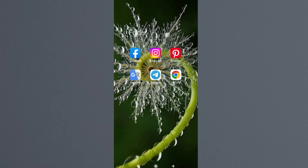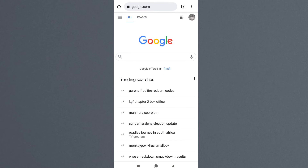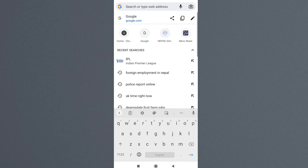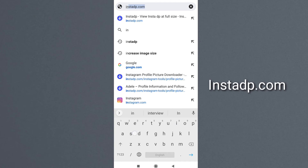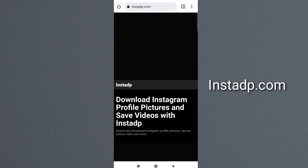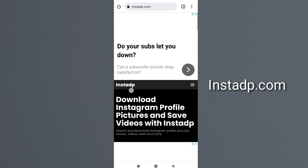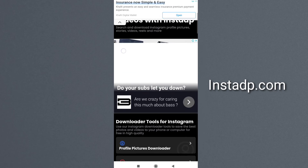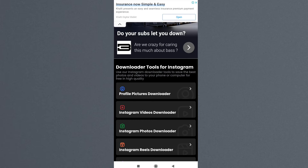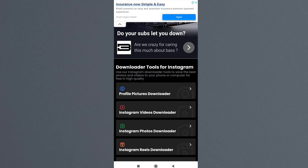To do this, first of all you have to go on any web browser — for example I'm using Chrome, but you can use any other browser. Search this website: instadp.com. Go to it and tap on the profile picture download button.